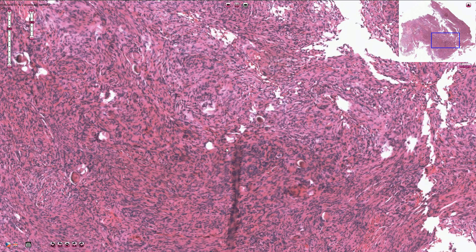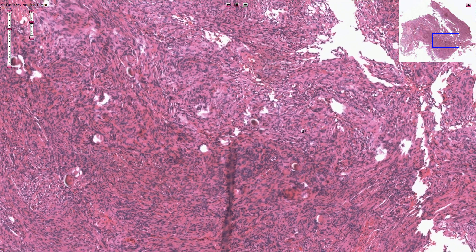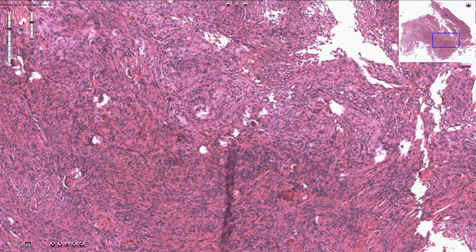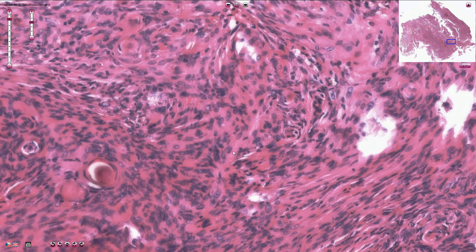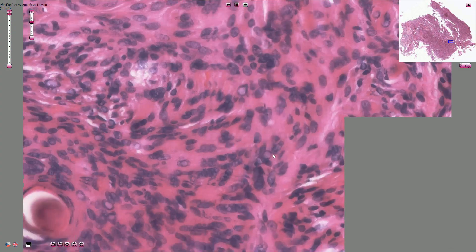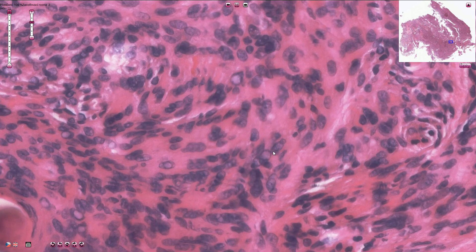The tumor is also typically associated with multiple small spiral-like or whorl-shaped structures, seen here in several locations throughout the slide. On higher magnification, we can see that the cells are quite uniform and they have oval-shaped nuclei.